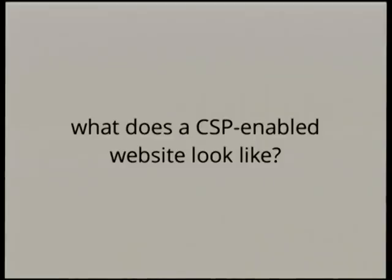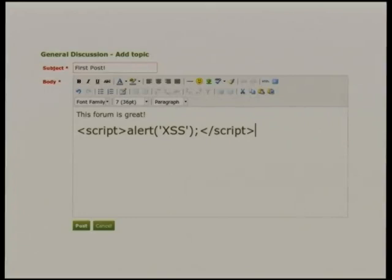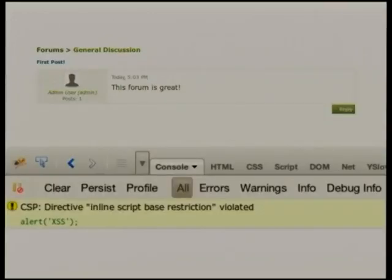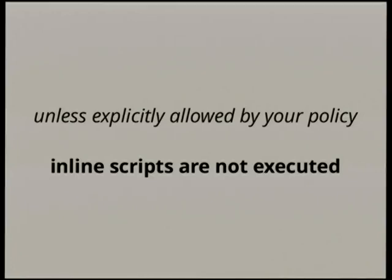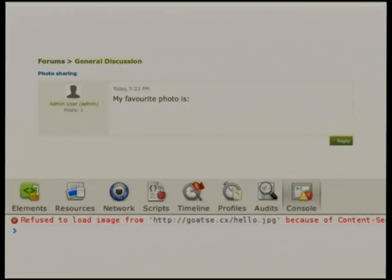What does it look like if you CSP-enable your website? Looking back at that earlier example — assuming the software still doesn't filter the input — you're going to see something like this in Firefox: the script was blocked due to the CSP header. One thing to note is that unless it's explicitly allowed by your policy, all inline scripts are disabled. That's because there's no way for the browser to tell the difference between your inline scripts and the inline scripts that users inject through your lack of filtering, so all of them are disabled by default.